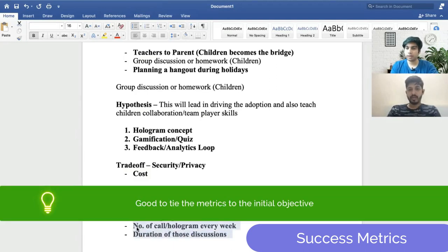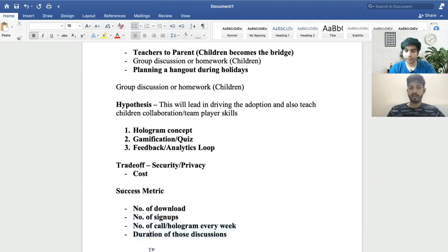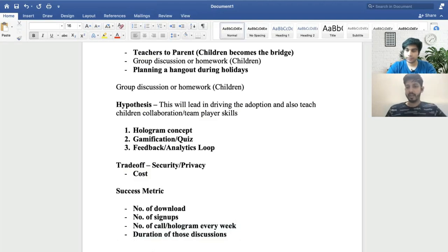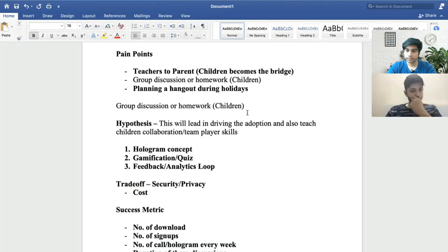What would be the north star metric here? The north star should tie back to our objective of engagement. I'd combine two metrics: the number of hologram calls done per week and the duration of those sessions together. That combination represents meaningful engagement and would be the north star metric for this product.